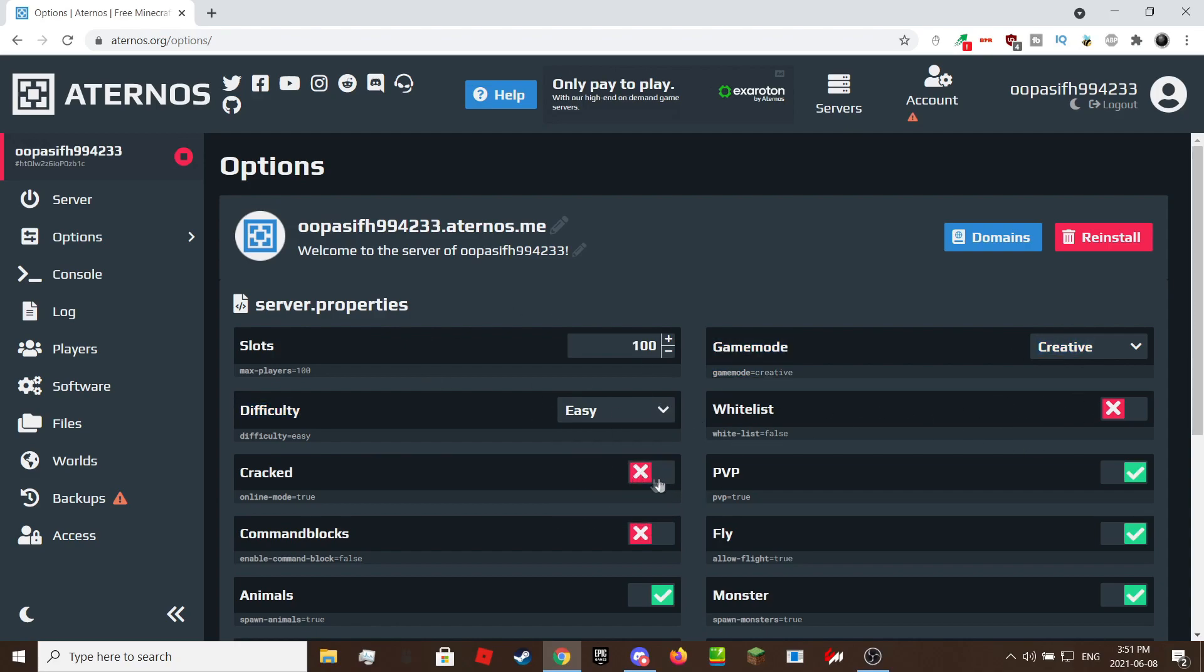This is important if your friend plays on a cracked Minecraft client like T-Launcher. If you turn it on, cracked or T-Launcher players can join your server.